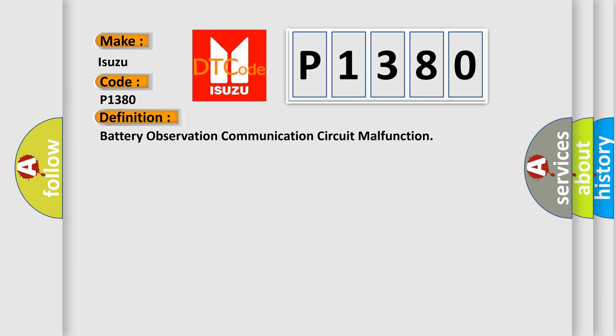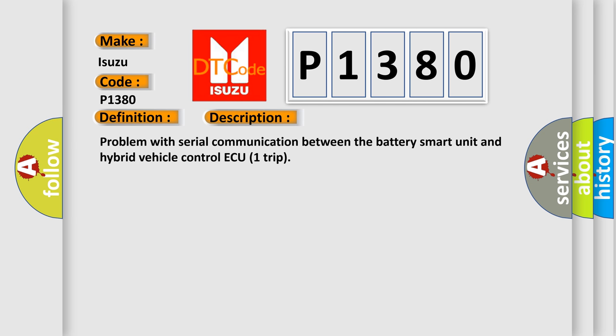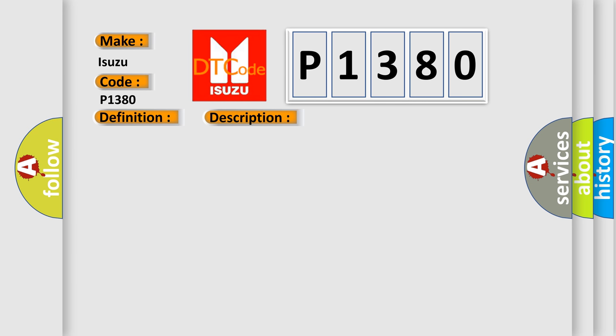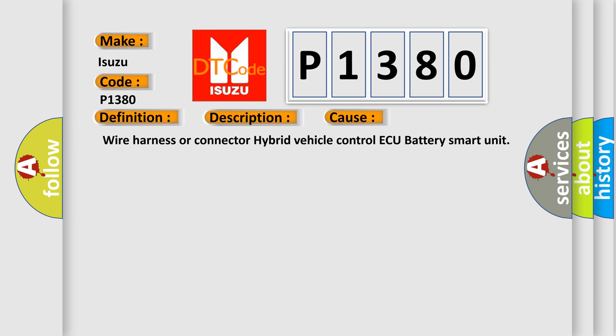And now this is a short description of this DTC code. Problem with serial communication between the battery smart unit and hybrid vehicle control ECU trip. This diagnostic error occurs most often in these cases: wire harness or connector, hybrid vehicle control ECU, battery smart unit.